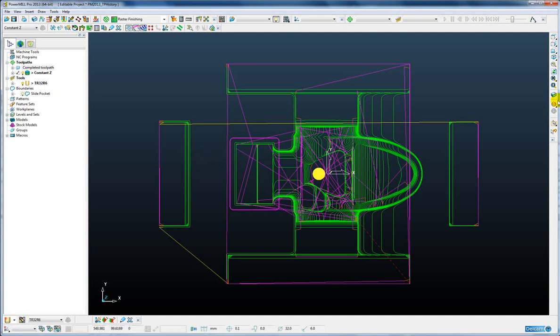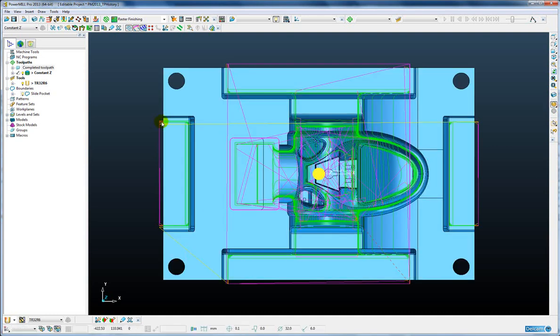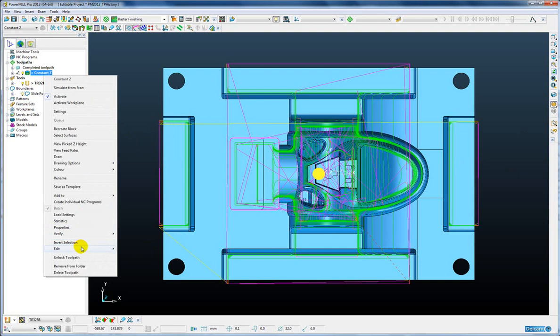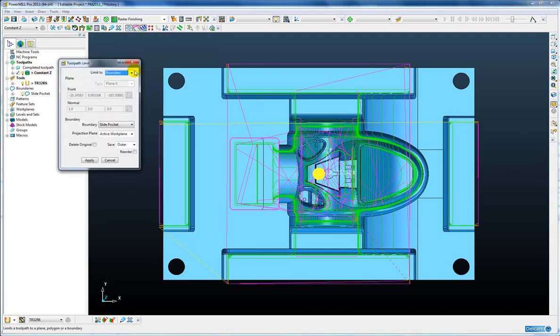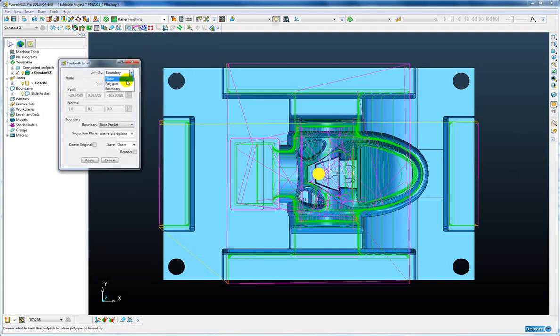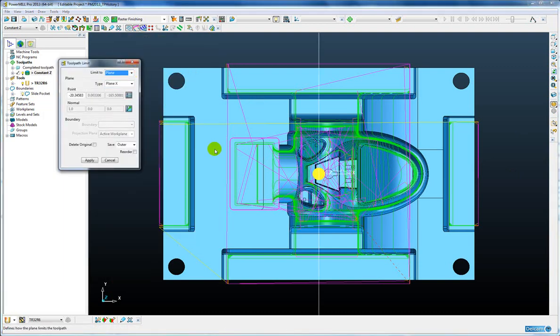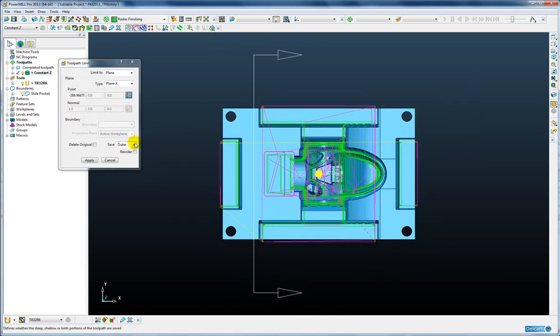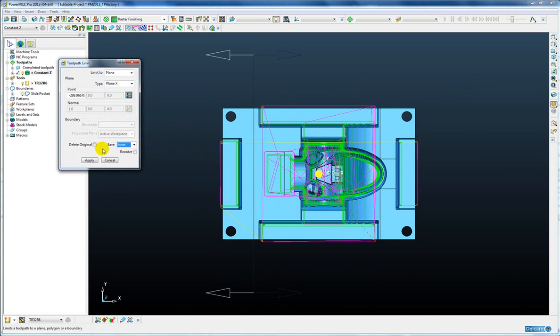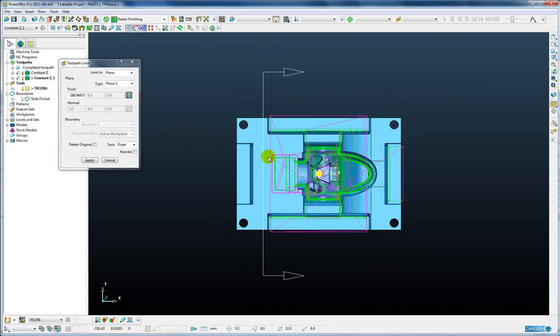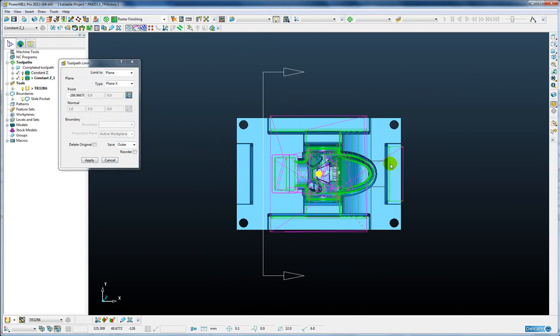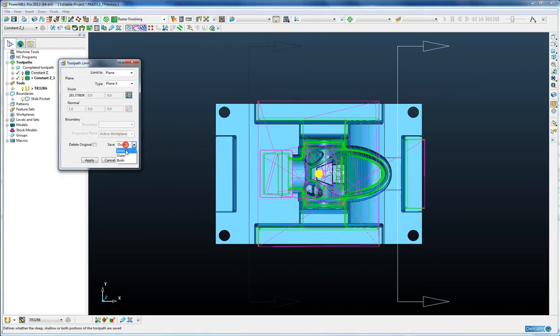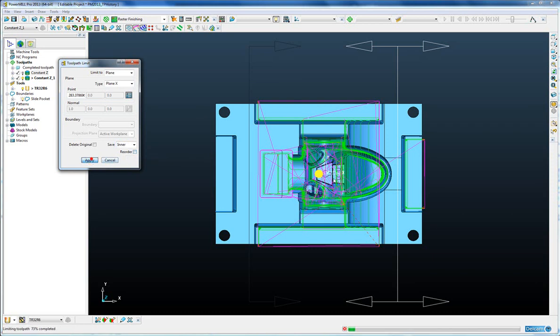As well as that I want to remove the toolpath that machines these heel blocks in the x-axis. This time I shall use a limiting to a plane function, limit the other side and apply and then move the plane to this side and reverse the direction and apply.